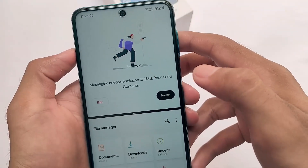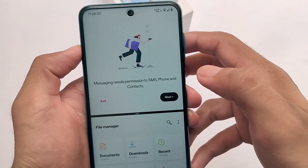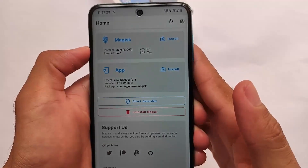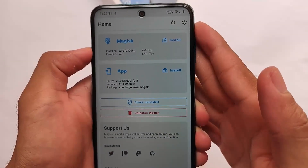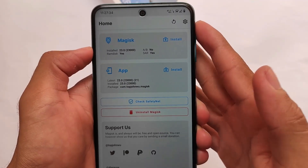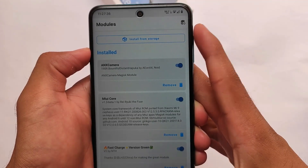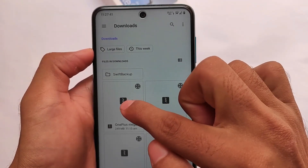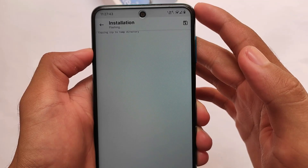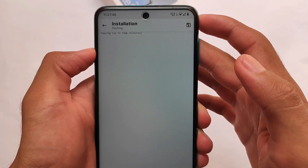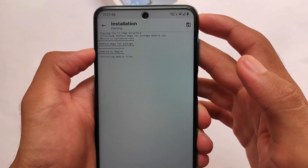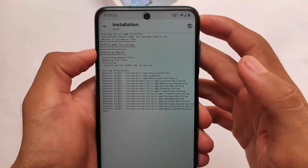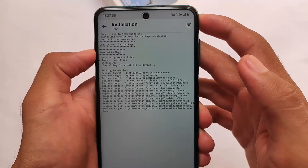Installing this Magisk module is the same as other ones. Make sure you have the latest Magisk version — I'm using Magisk version 23, which is the latest while making this video, but you can use any other version. Just go to install from storage and select the module file, called the OnePlus Mega Edition. The file is approximately 250 MB, so make sure you have a proper internet connection before downloading.